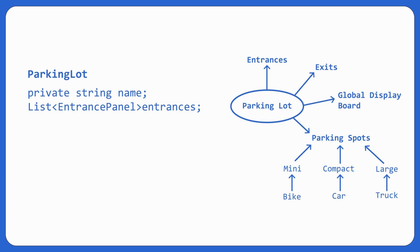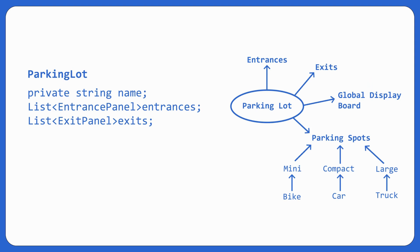Same way, it has many exits also. So list of exit panel, exits. Next what? It also has a display board, global display board, and display board has a different responsibility of showing free parking spots, right? So it's better that we make display board as a separate entity.